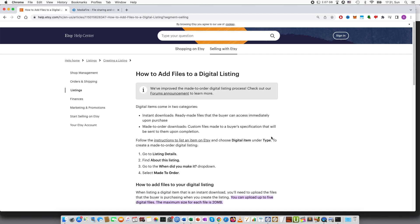Hi guys, in this video I will be talking about how you can upload large files on Etsy. So if you have a shop on Etsy where you sell digital files, this tutorial is for you.